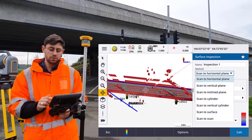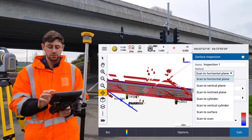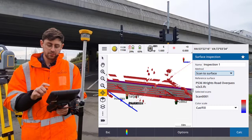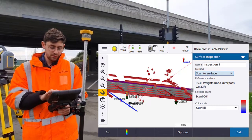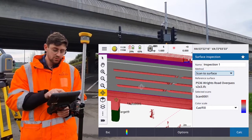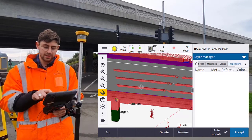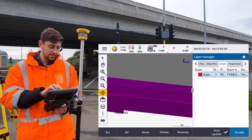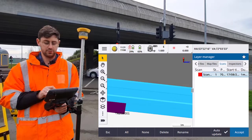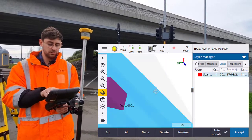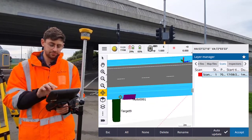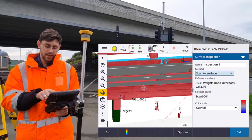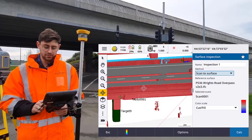We're going to choose what method. There are a number of methods, but we want to choose the scan to surface comparison. For the reference surface, we have to zoom into the map. I'm going to turn off my scan so I can see the surface a bit better, and I'm going to select the surface I want to use in my comparison. Now I'm going to turn my scan back on, and you can see that's the scan we're going to use to compare it.